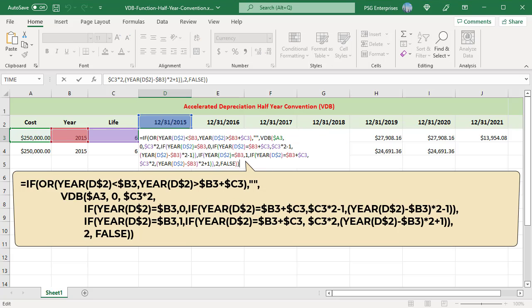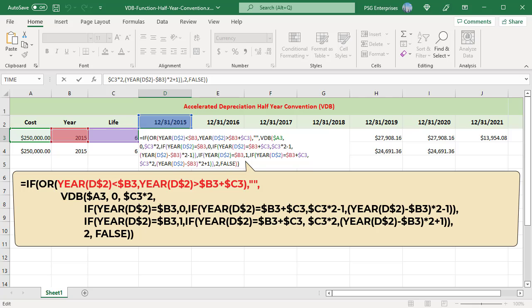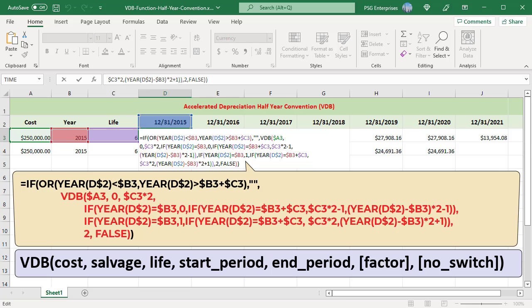Use this formula: if the date in column D2 is not within the useful life, the depreciation is not calculated. Use the YEAR function to get the year from the date in D2. If the year in D2 is less than the year acquired or greater than the year acquired plus useful life, return an empty string. If it is within the useful life, the VDB function is evaluated.